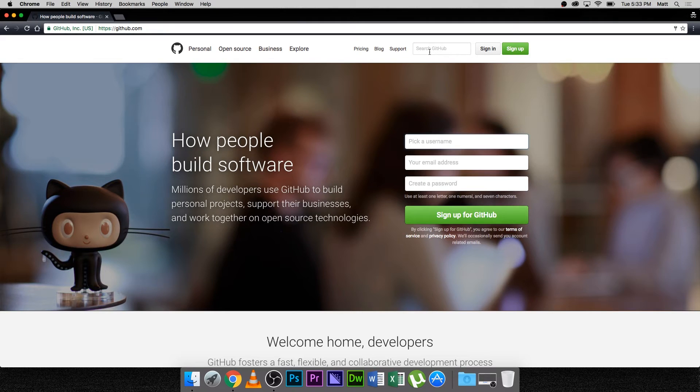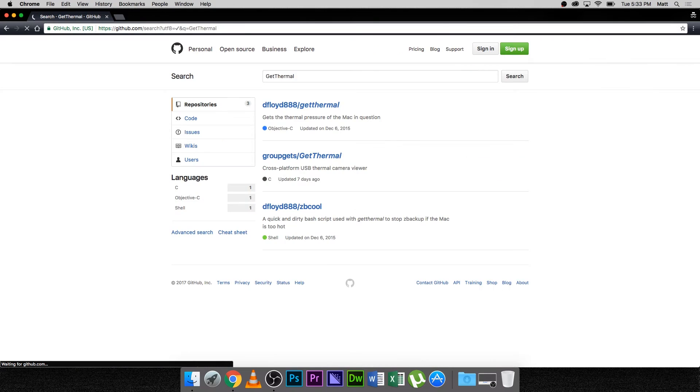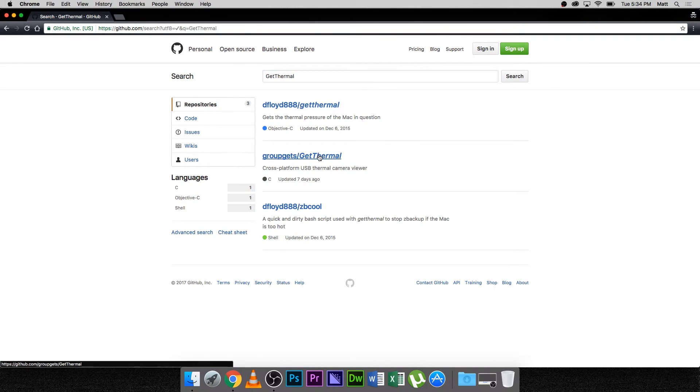First, go to github.com. Then, search for GetThermal. Choose the GroupGets GetThermal link.